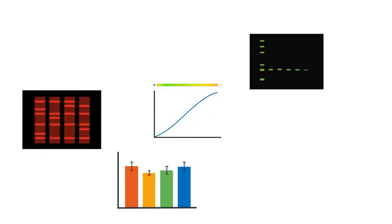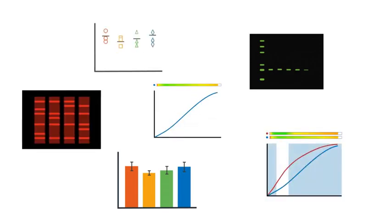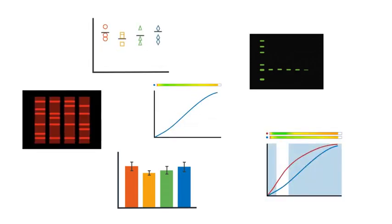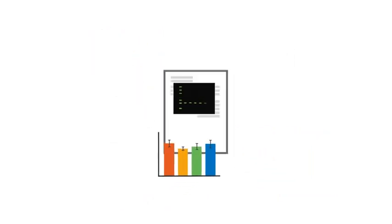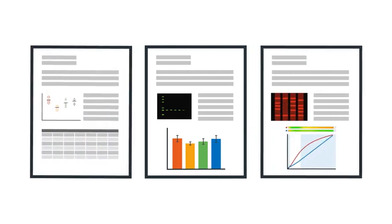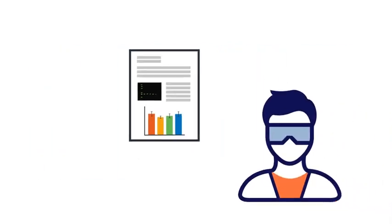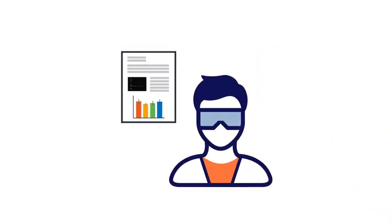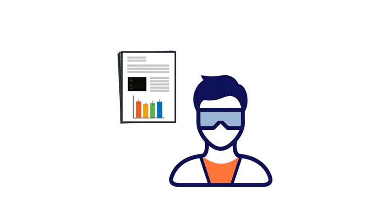Imperia Studio makes it easy to share files and findings with colleagues and reviewers. You can share data, images from your Odyssey imager, or you can share all the analyses in a project in a single file.